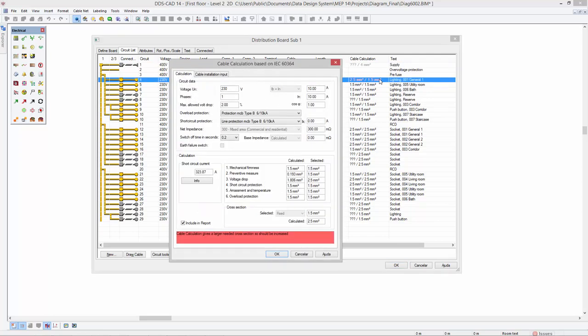Here you have all key information in one overview, ranging from selected protection devices up to short circuit current and the calculated cable dimensions.